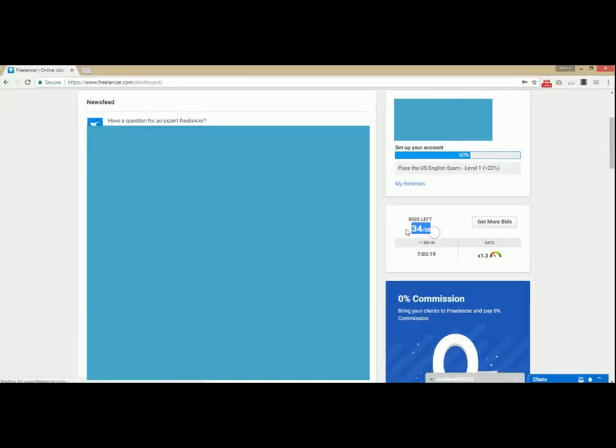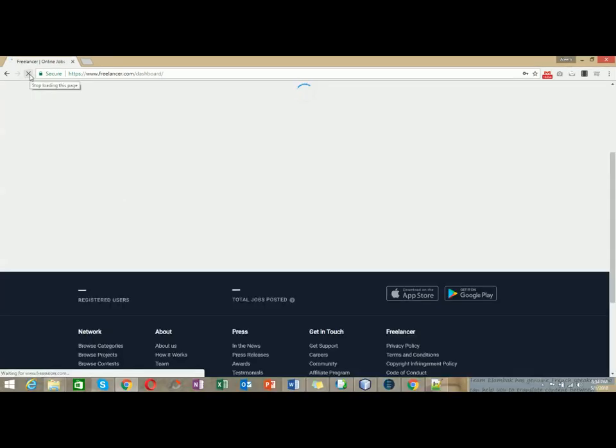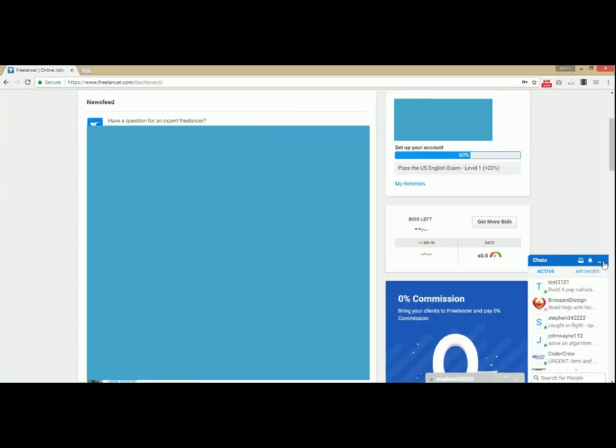We had 34 bid credits before running eApplier and the bot has applied for four jobs. Now let's recheck latest bids credit.